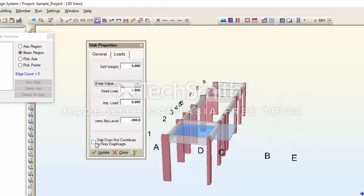There is also a checkbox: 'The slab does not contribute to the floor diaphragm.' If you check it, you are saying the slab does not act as a medium to transfer lateral loads to the beams and vertical structural members. We leave it unchecked, which means the slab is assumed to transmit lateral loads to the beams and other vertical structural members like structural walls and columns.